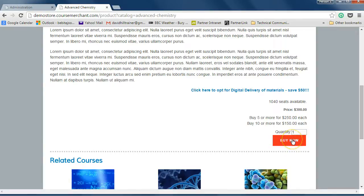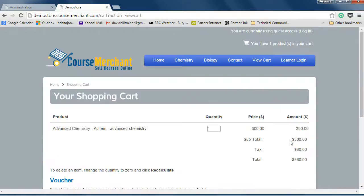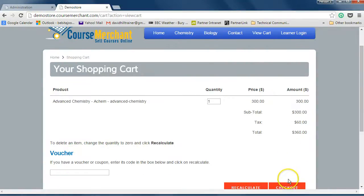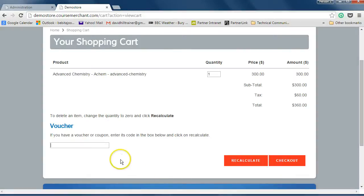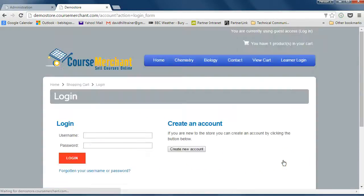So let's click Buy now. Enter a voucher or coupon code if applicable. These are covered in the video titled Discount, Coupon and Voucher Codes.